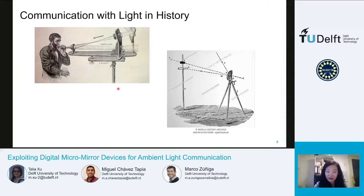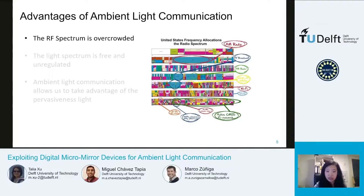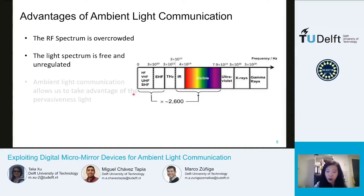The motivation for using light to communicate is that in modern times, the RF spectrum is very overcrowded. Wireless traffic has been growing exponentially, and various alternative technologies have been explored. Among them, visible light communication has gained a lot of attention because the visible light spectrum is much wider than the radio spectrum. Both active and ambient light communication share this advantage, but ambient light communication also allows us to take advantage of the pervasiveness of light and turn any existing light in our environment into a carrier for information.